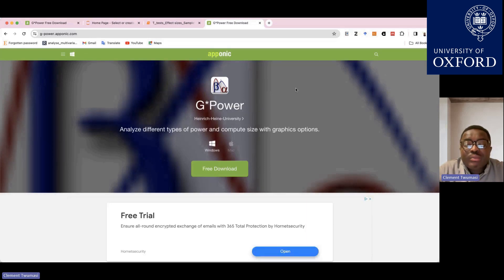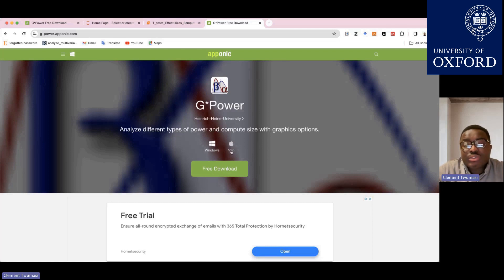That's how easy the download process is — you just click download for free. After downloading, let's see how the software looks.